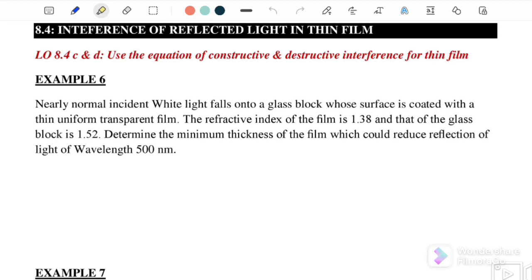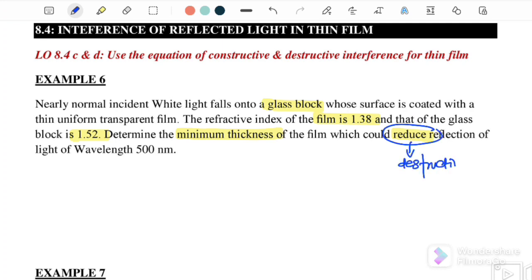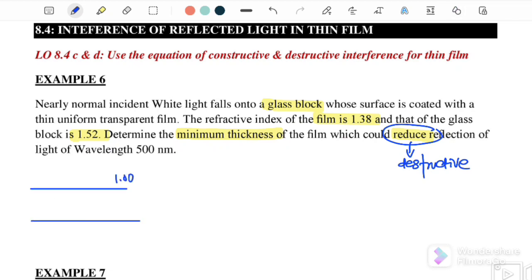Example 6: Nearly normal incident white light falls onto a glass block whose surface is coated with a uniform transparent film. The refractive index of the film is 1.38 and the refractive index of the glass block is 1.52. Determine the minimum thickness of the film which could reduce the reflections. Since the question says 'reduce,' this is destructive interference. The three layers are air, then the thin film (n = 1.38), then the glass block (n = 1.52) — this is case one.